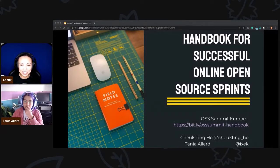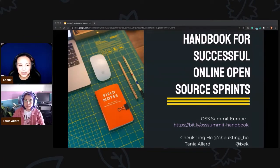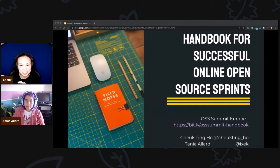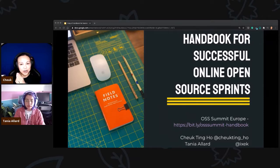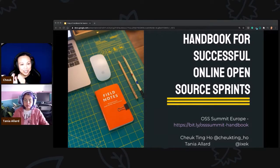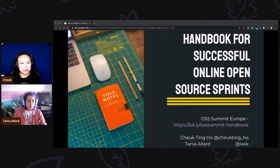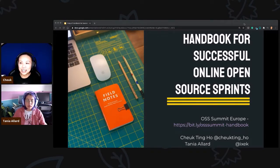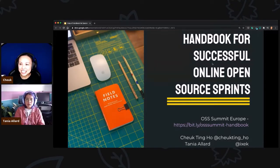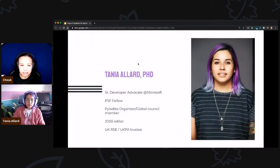Hello, thank you for coming to our talk. I'm Cheuk, and with me there's Tanya. Today we're going to talk about a handbook for organizing sprints online, because in this time I'm sure that we will need it. We'll introduce you to how we achieved that, why we have that idea, and the resources you could also use. Let's get started.